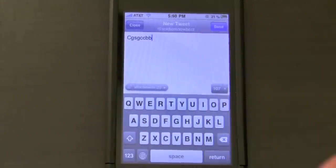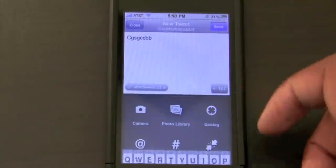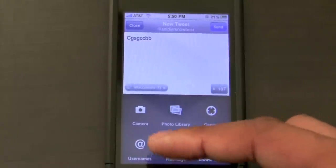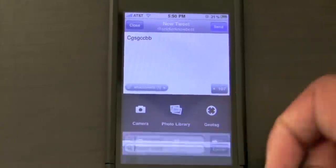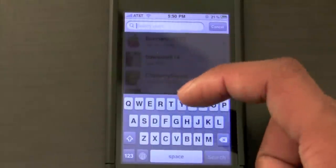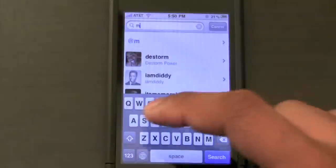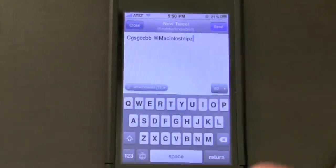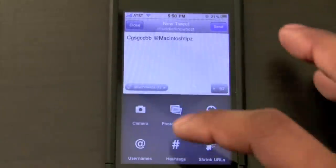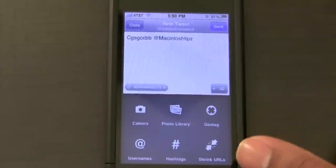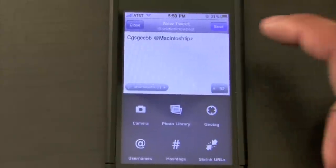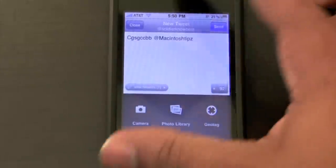The attachment pops right up, and compared to Twitterific it loads very fast. You can also geotag to put your location into your tweet, add an @username — say you want this to go to somebody else — and I'll start typing 'Macintosh' and choose that person, and it populates like so. Hashtags are supported, and you can also shrink your URLs within the application itself. Then go ahead and send.